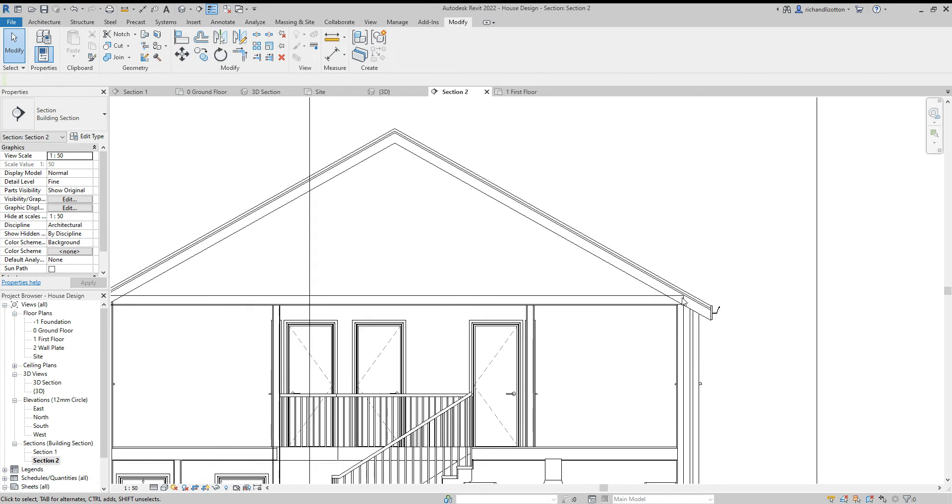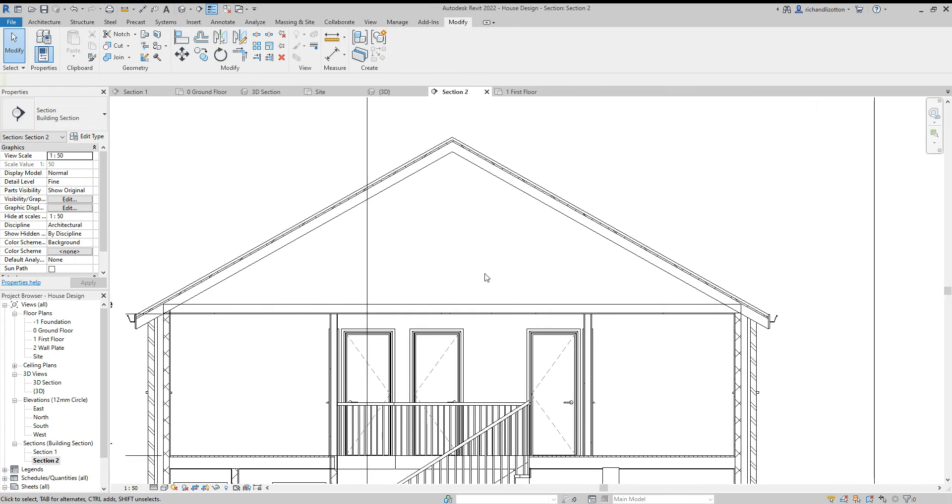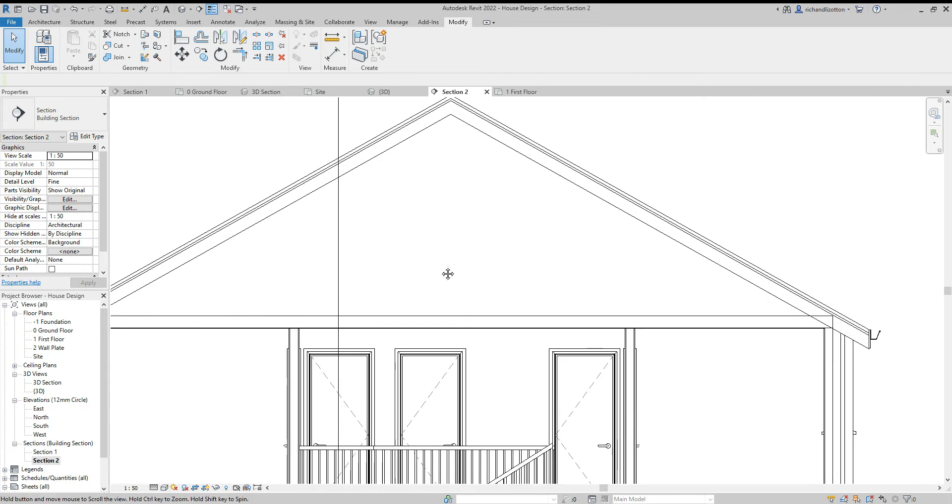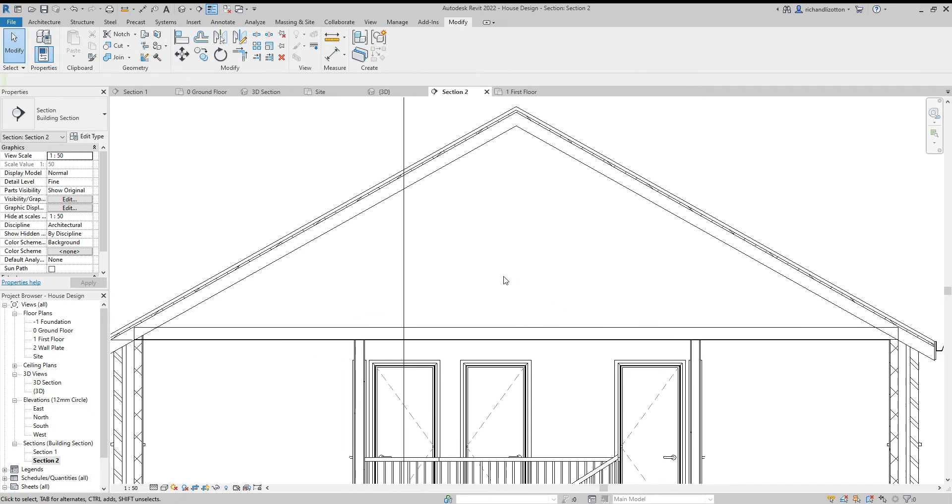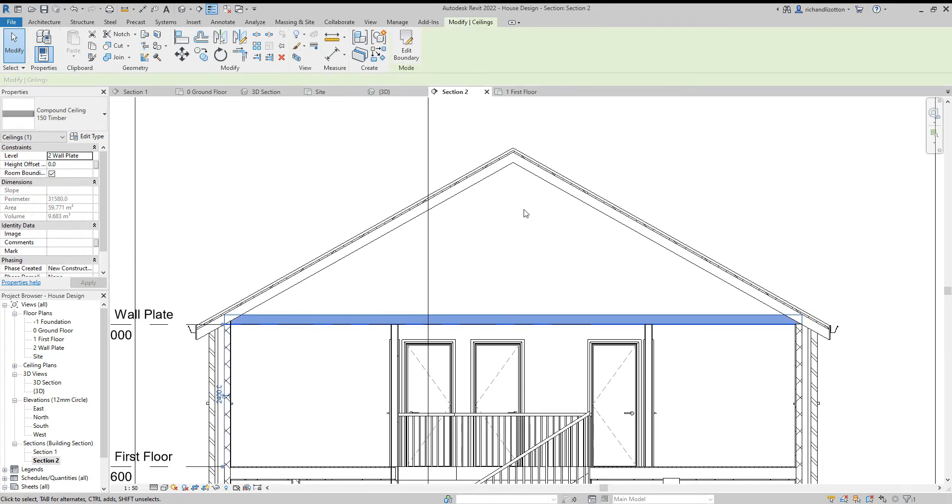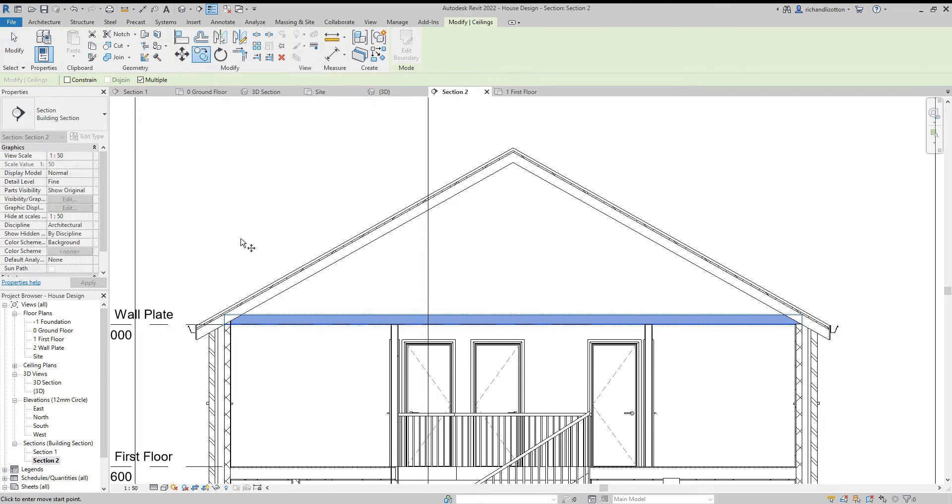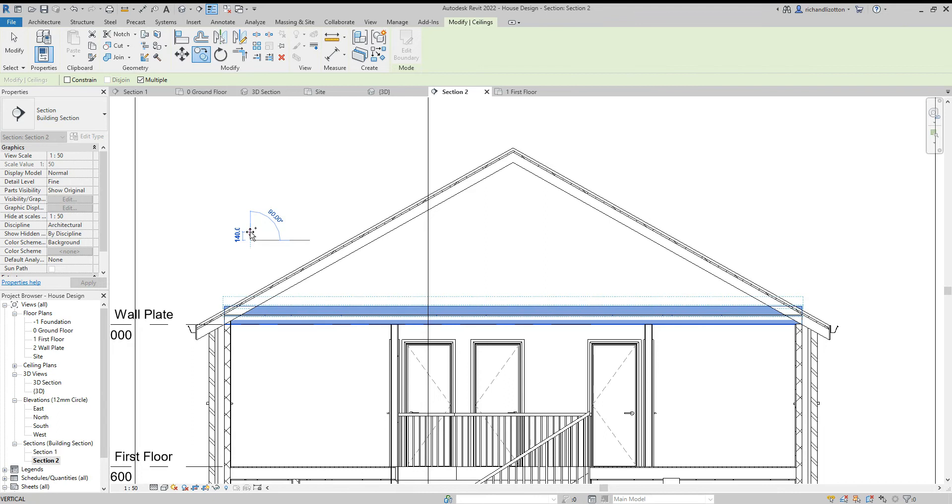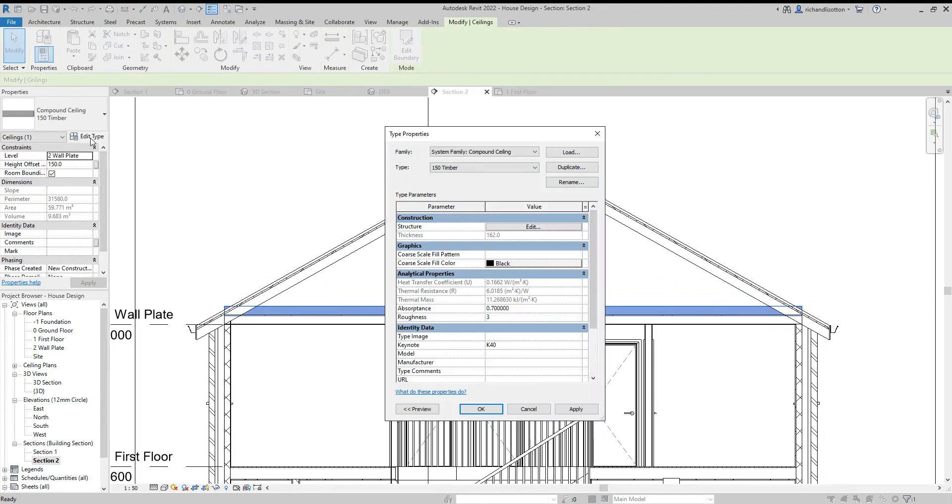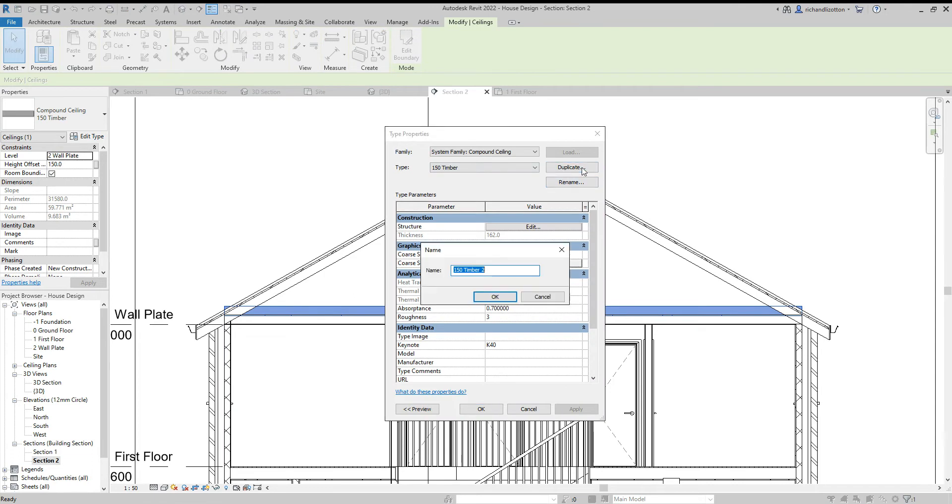But I do want to show the insulation, so what I'm going to do next is copy that ceiling and just move it up 150. And then I'm going to click on that one and edit that and duplicate it.